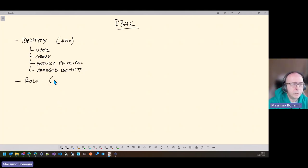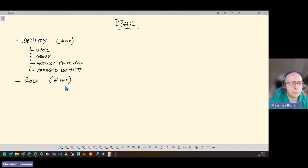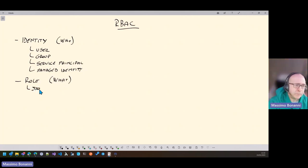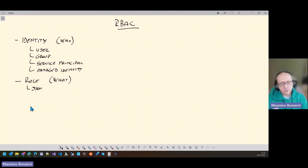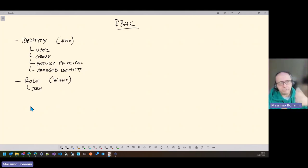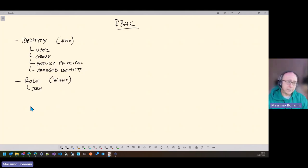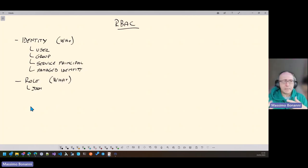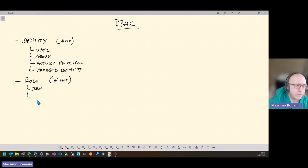The second topic is the role. The role defines what you want to allow or deny for an identity. A role is basically a JSON file. This JSON is composed of a metadata section with the title, description, and category of the rule, and another part where you can set the actions you allow or deny. In particular, you have two sections: action and not action.